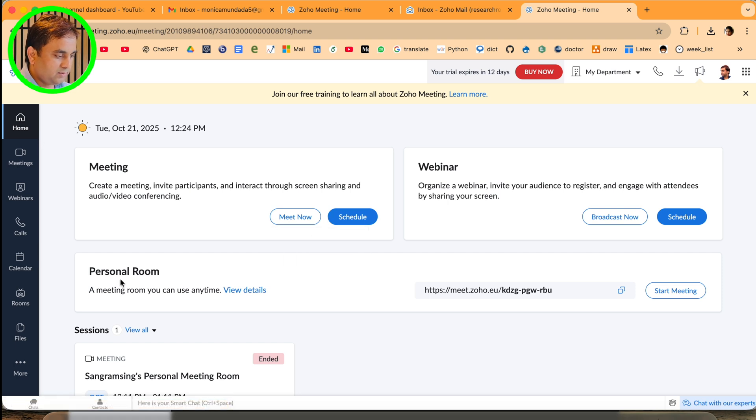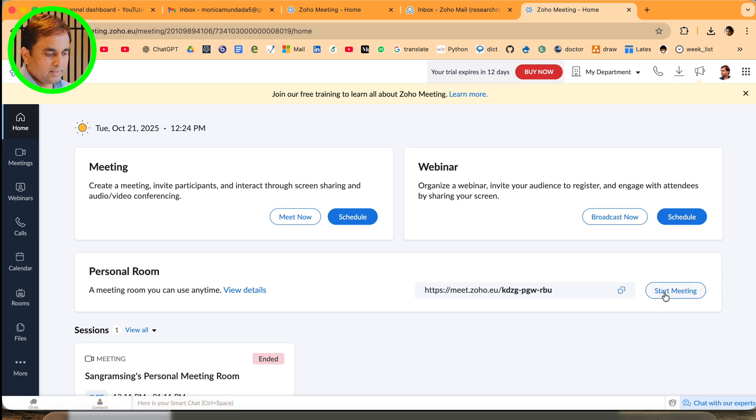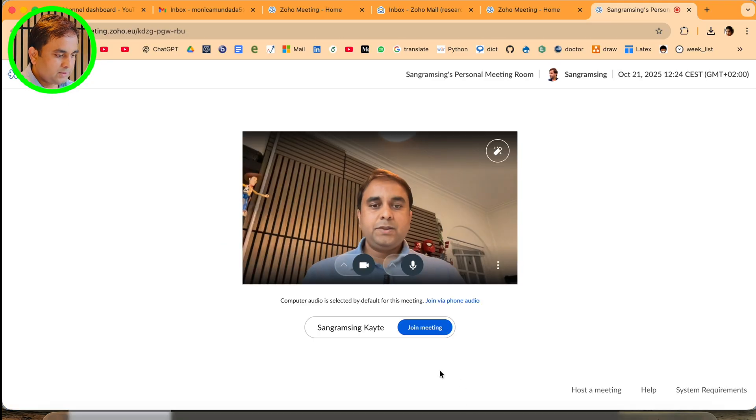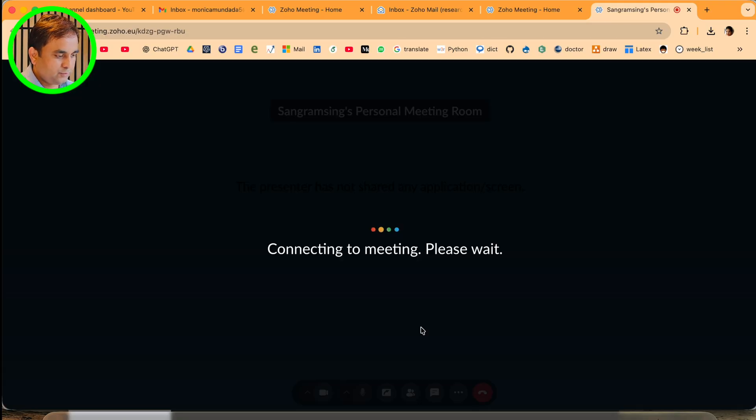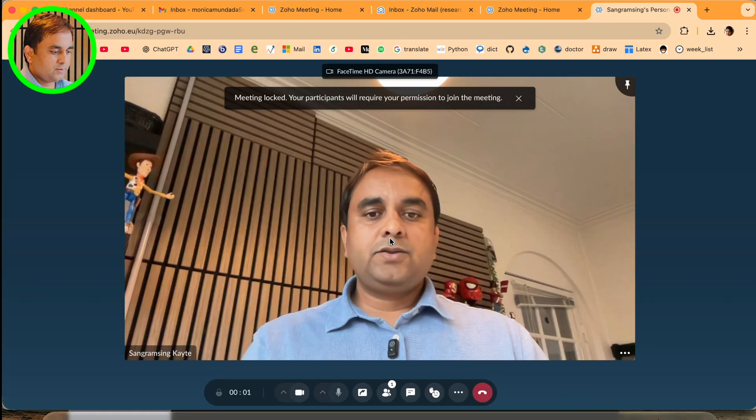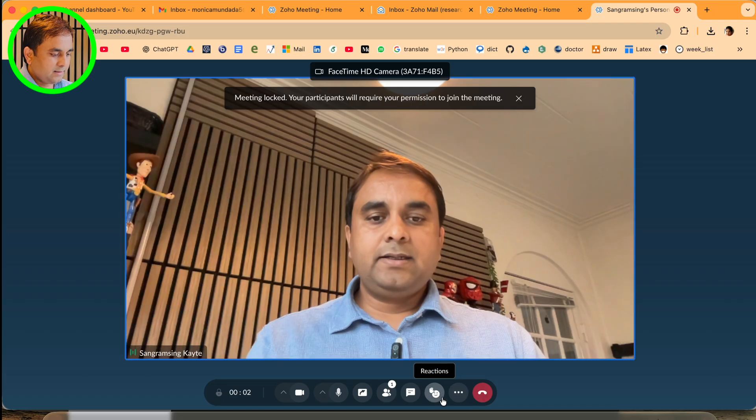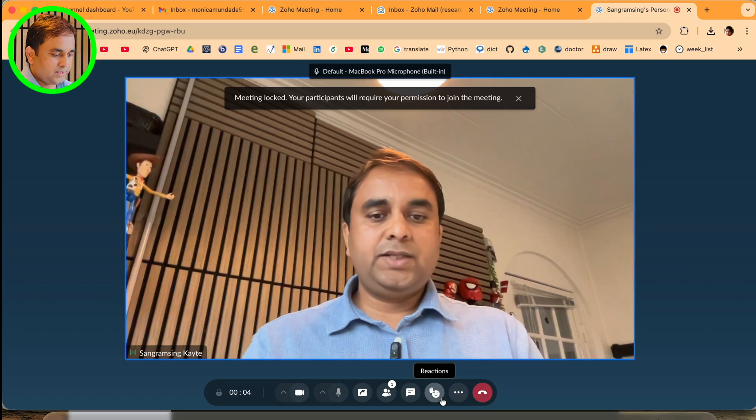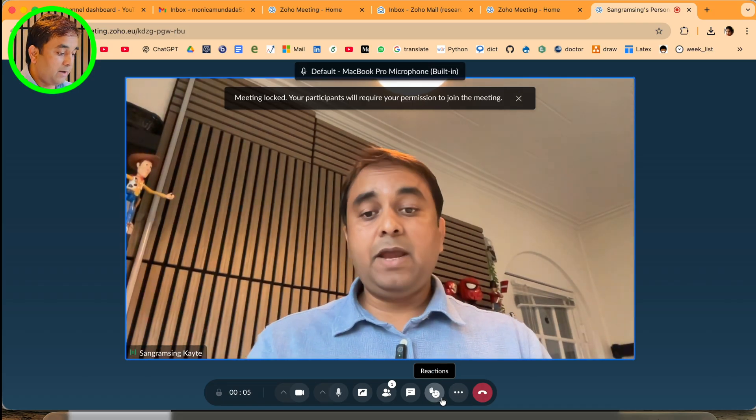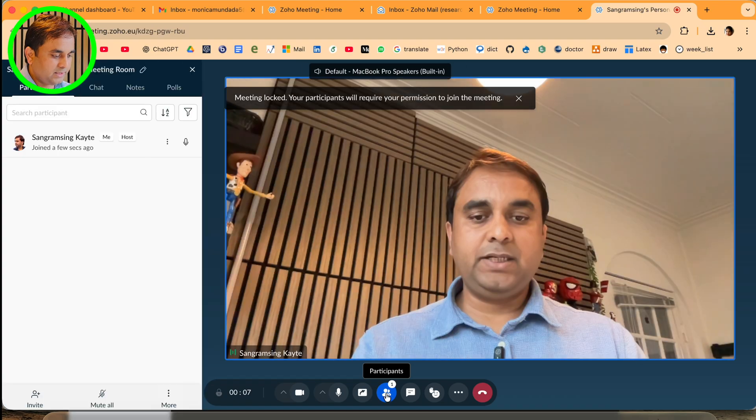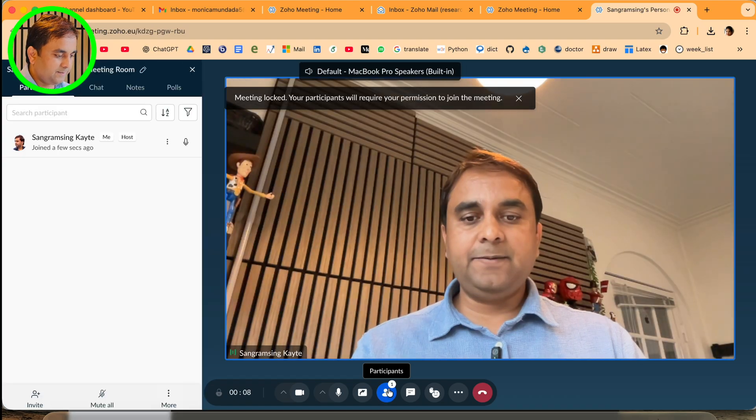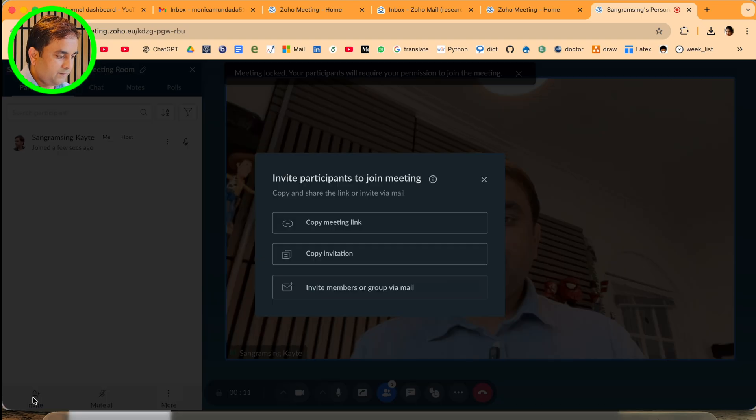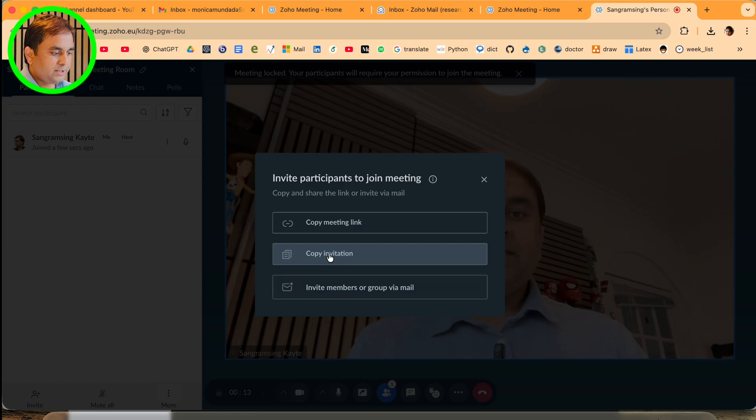I'll just simply use personal room and start the meeting. Currently I'm alone for this meeting, but I'll add one participant. If I click here, the invitation appears.